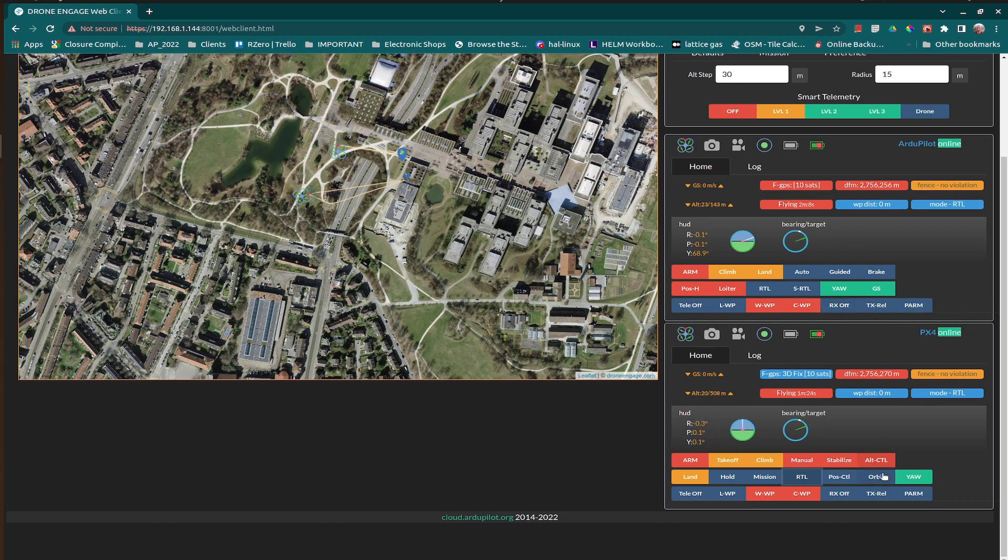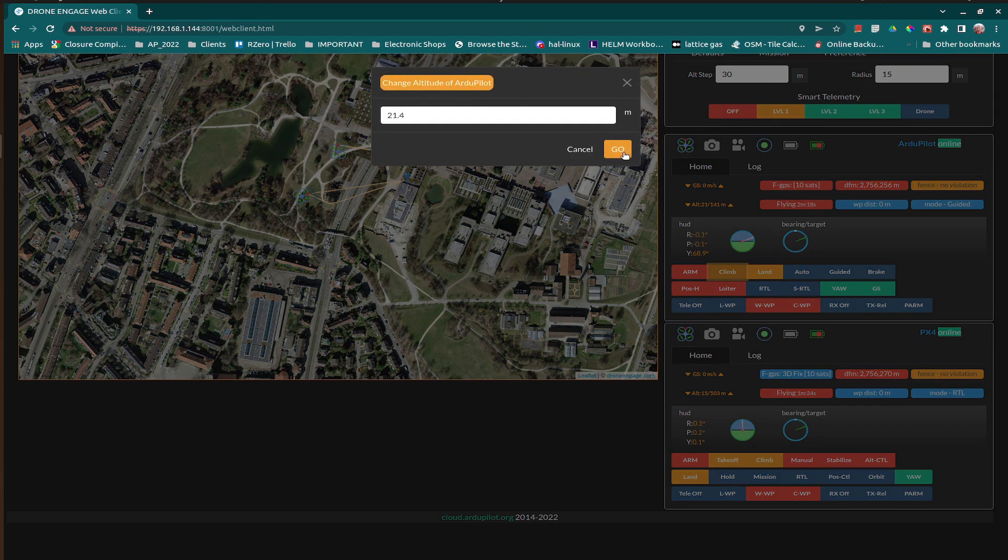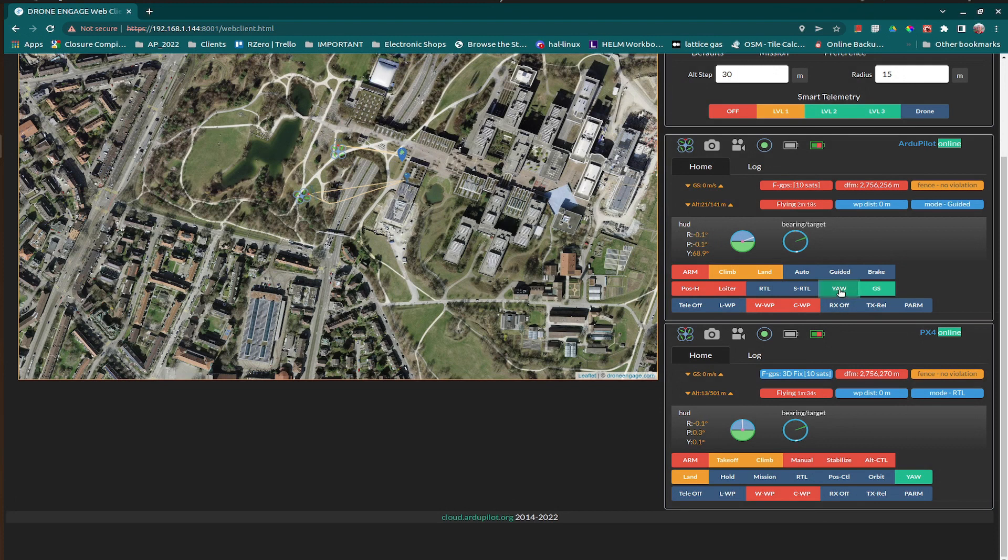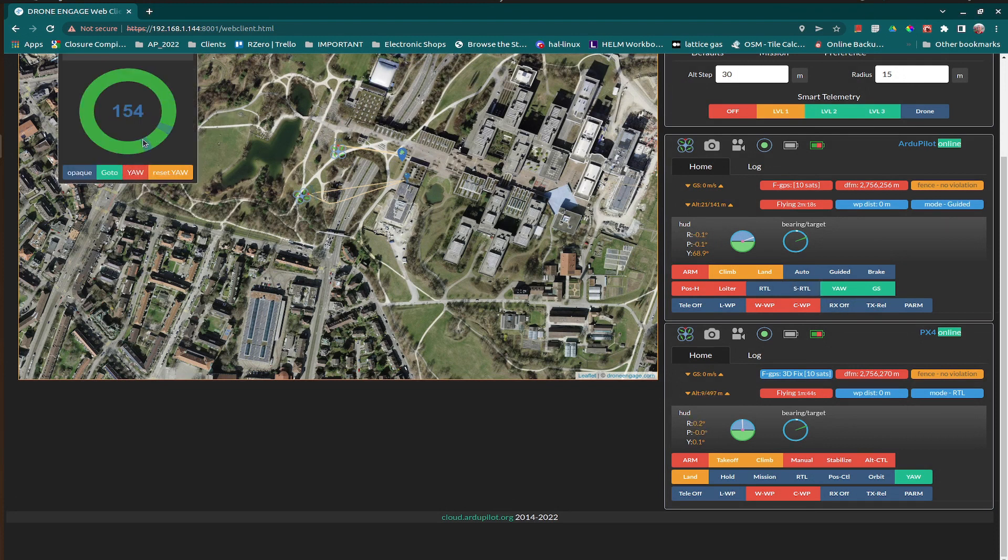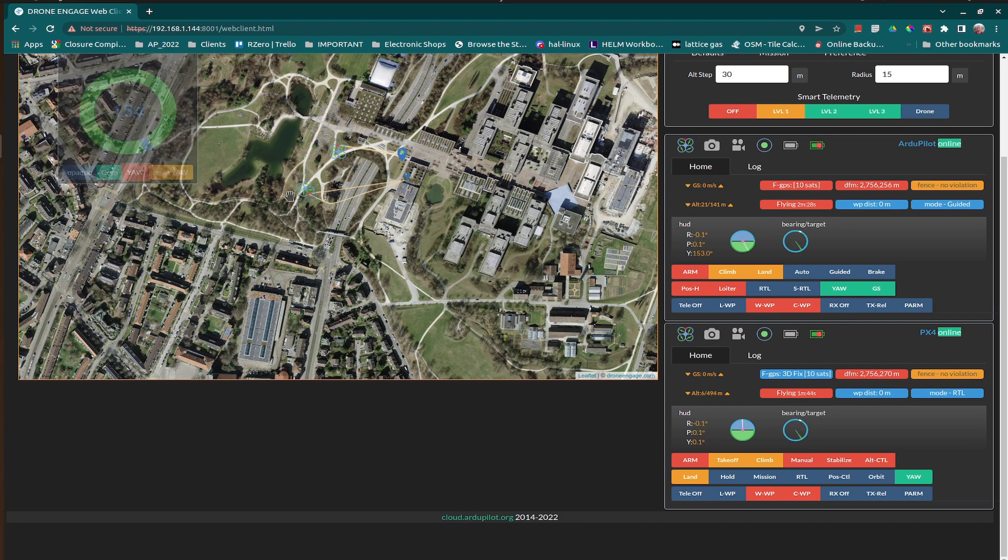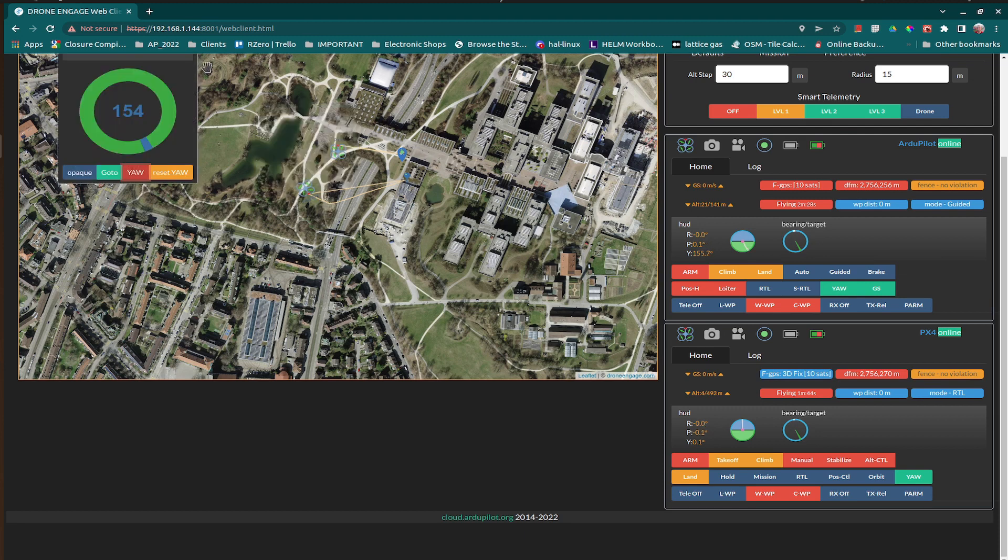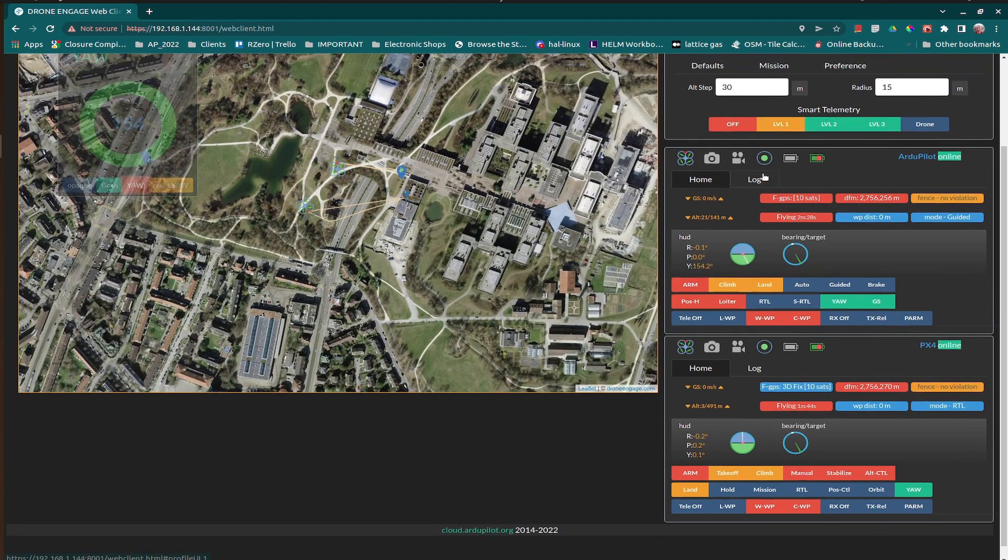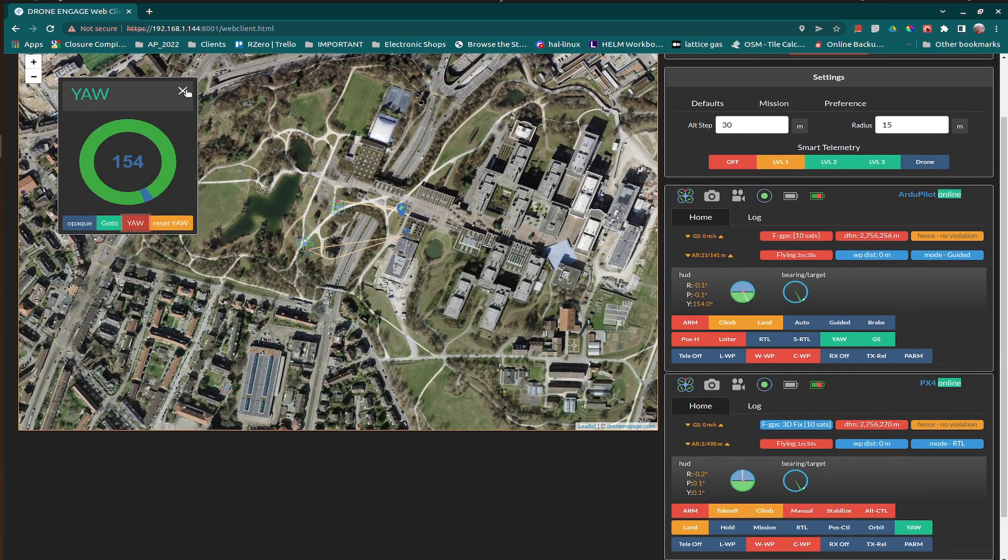And also, the yaw for example, if we can, here, climb again. We can change yaw. But this feature is not working for PX4 until now.